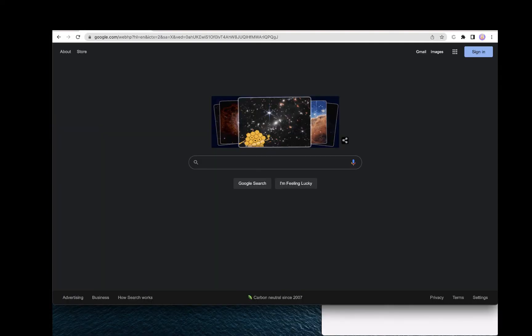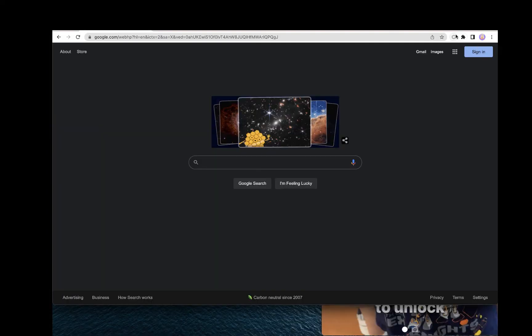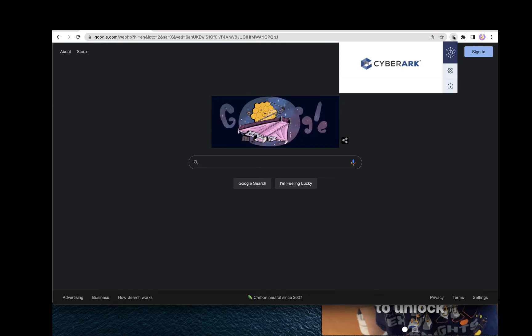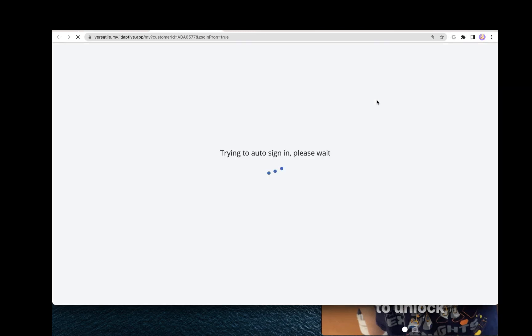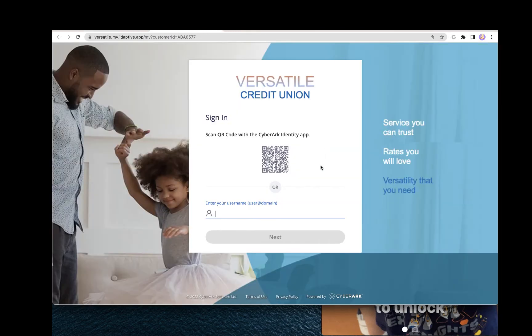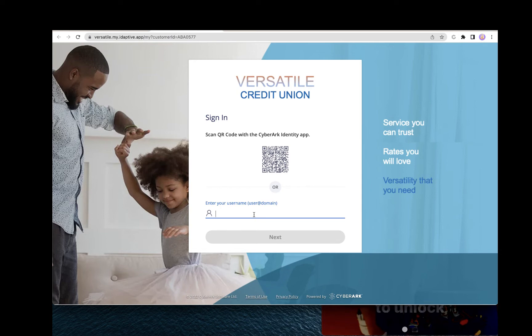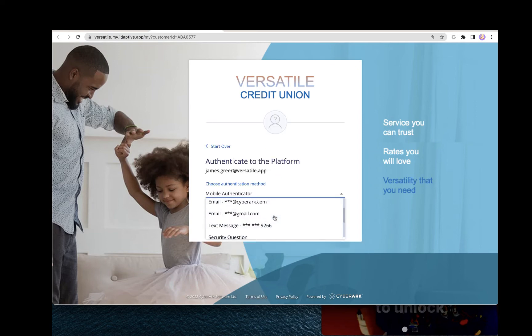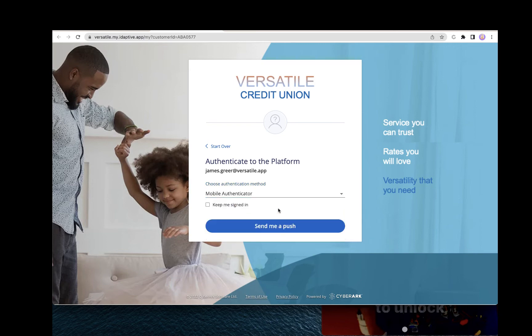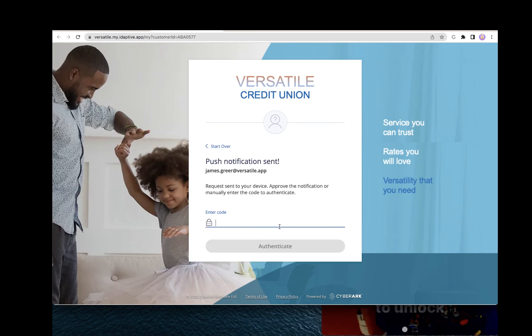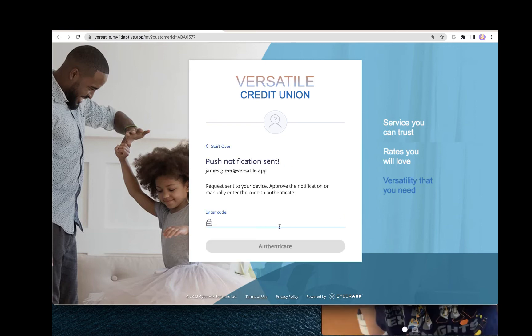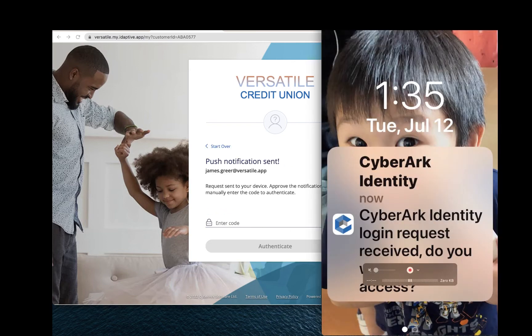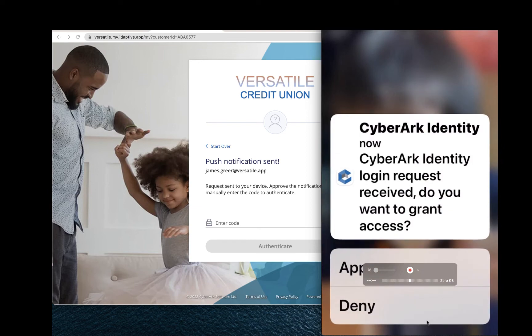Log into the CyberArk account by clicking on the Browser Extension and click on Sign In. Enter in your credentials. Choose the authentication factor that we want to use. We'll do push authentication and then approve through our CyberArk mobile app.